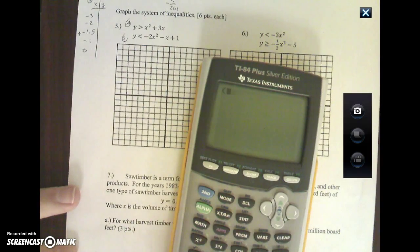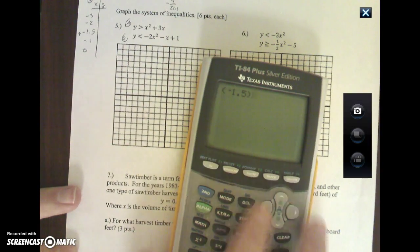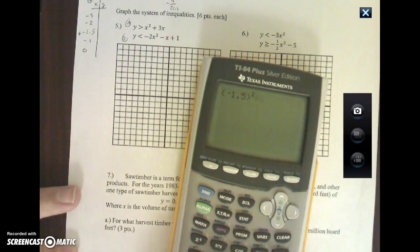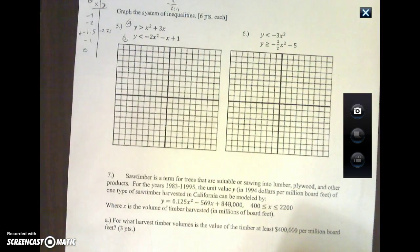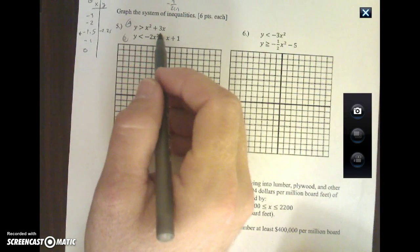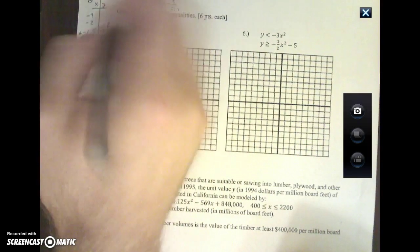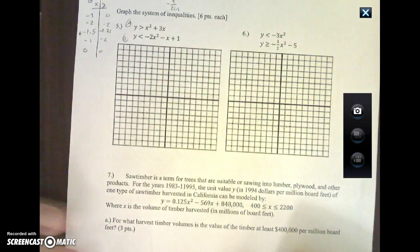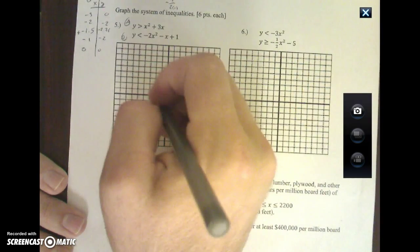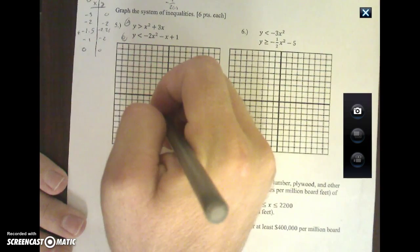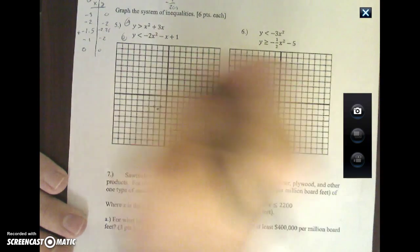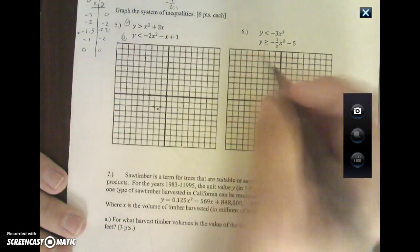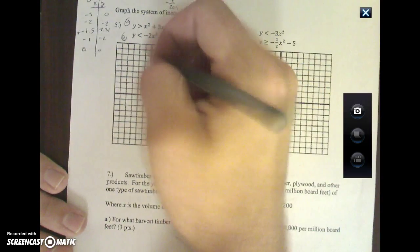We're going to build around negative 1.5, using negative 2, negative 1, negative 3, and 0. Plugging in: negative 1.5 squared plus 3 times negative 1.5 gives negative 2.25. Plugging in negative 1: 1 plus negative 3 is negative 2. And plugging in 0 gives 0.